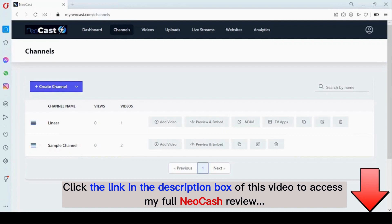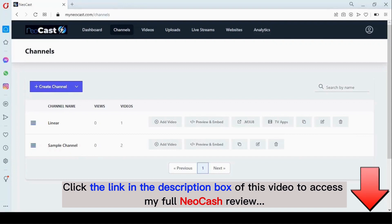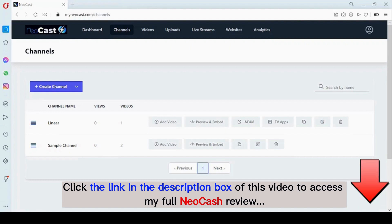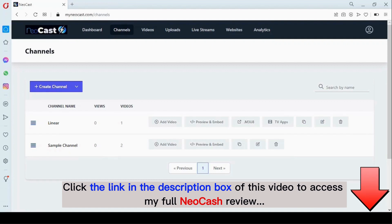Hello guys and welcome to the Neocast overview video — this is where it all begins. With Neocast, you can have your own TV channel, publish your channel on Roku TV and Amazon Fire TV, live stream, and embed on your website. To get started, you log into your dashboard.